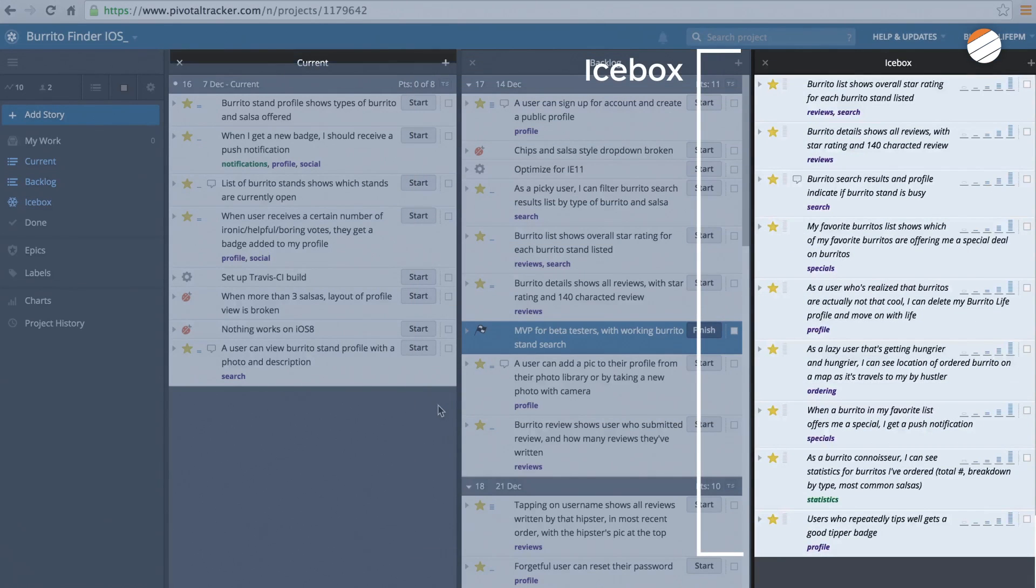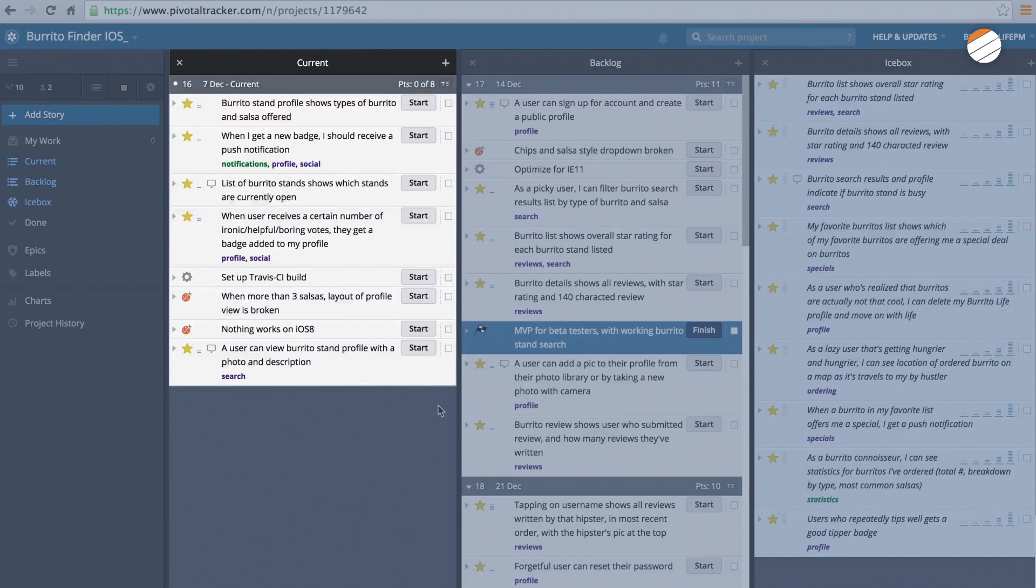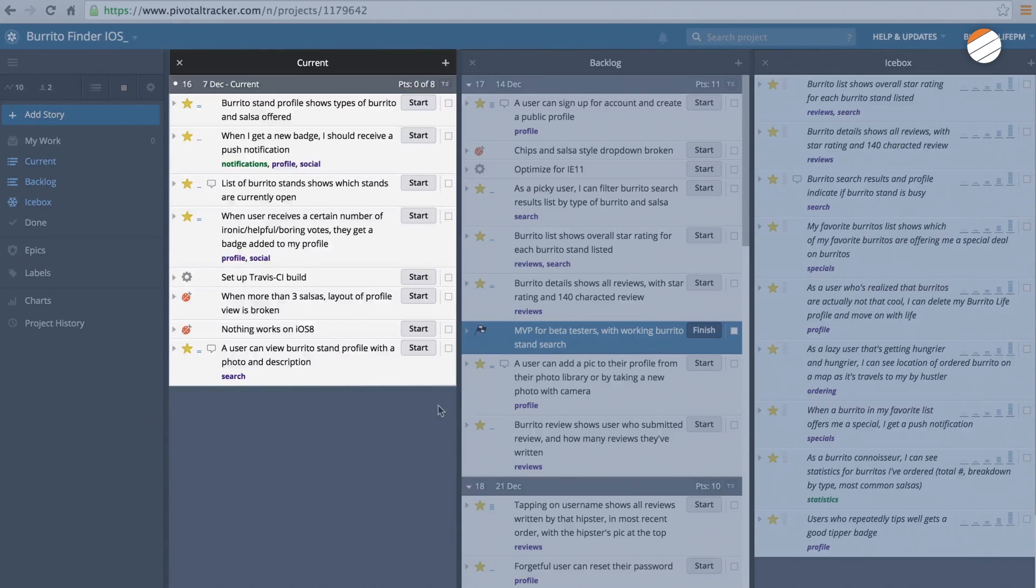Current shows you the stories your team has started working on, and any additional stories that can fit in the iteration, according to your project velocity.